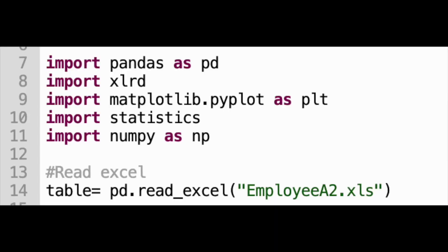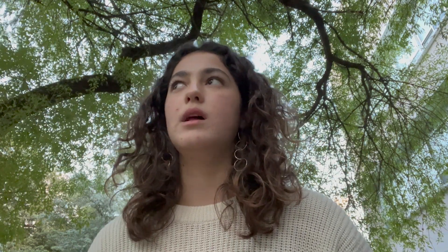The libraries imported are: pandas as pd, xlrd, matplotlib, statistics, and numpy as np. I also defined the variable table using pd.read_excel, so we can read the information from the Excel file and obtain the information we want from the specific file.